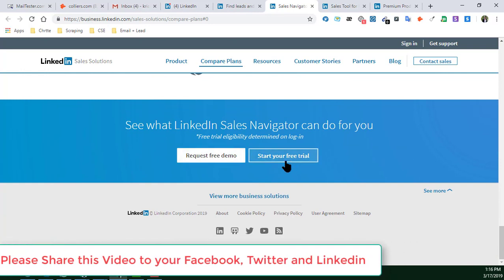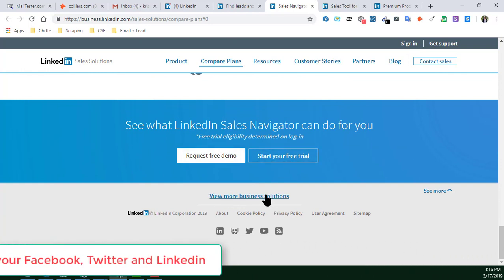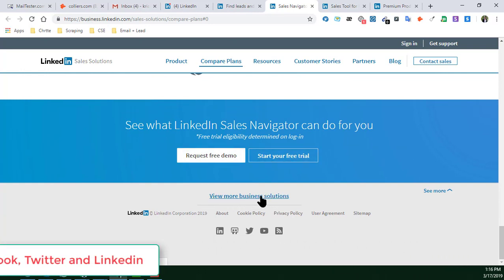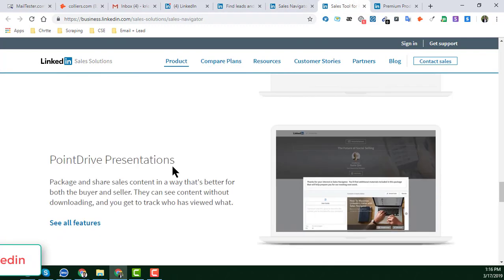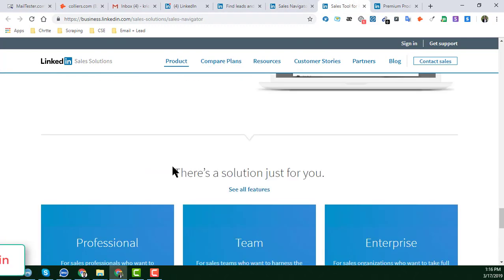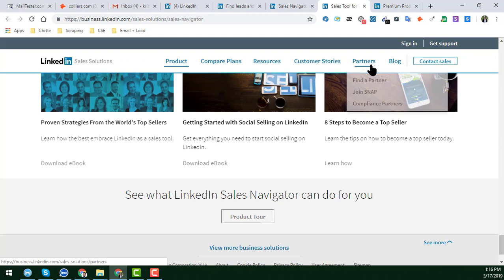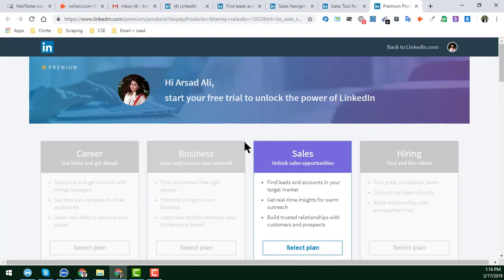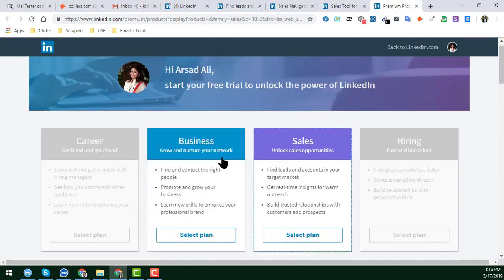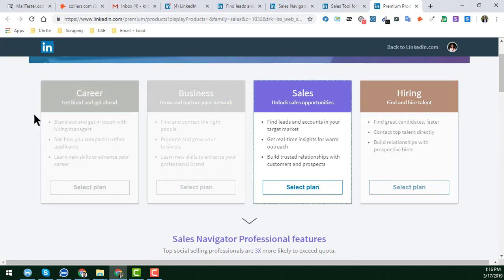There is another option here — View More Business Plans. If you click on View More Business Plans, you will get more details about your LinkedIn Sales Navigator. There are four types of categories shown.